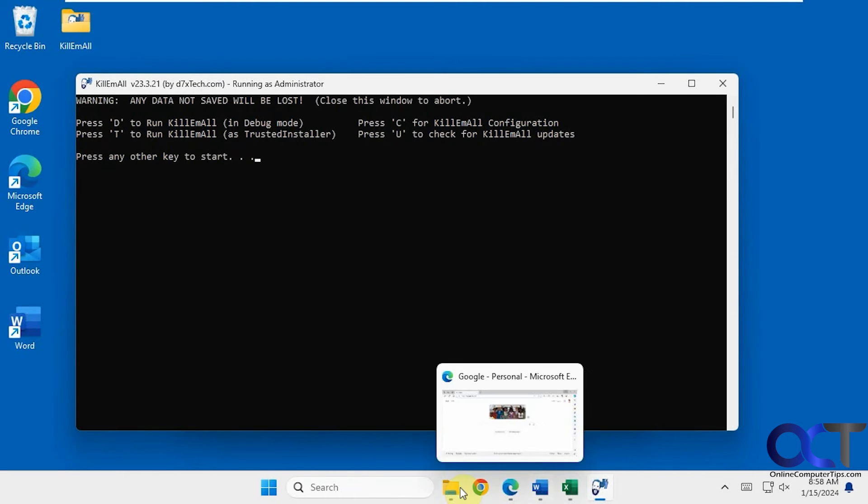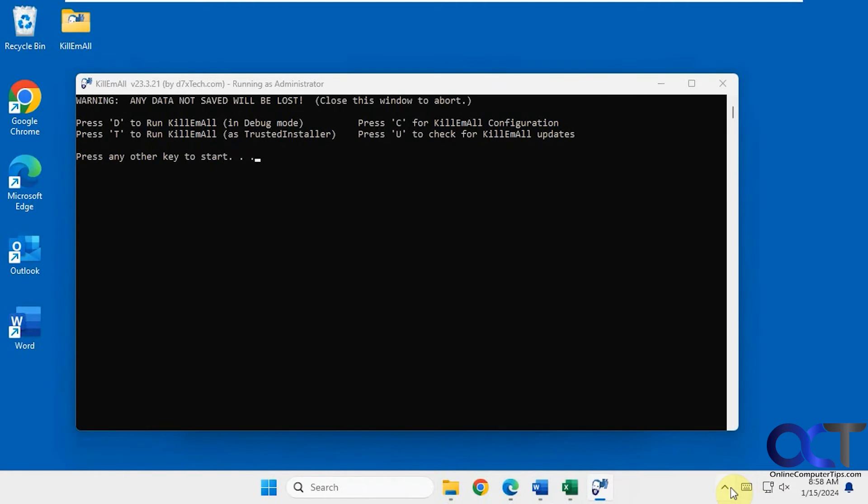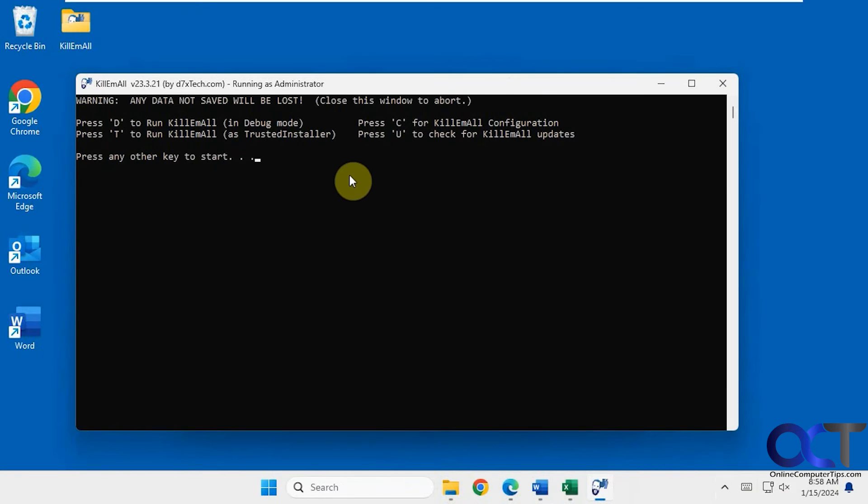Alright so we have Word, Excel, Edge open here. We have a bunch of stuff running down here. So let's see what happens. We'll do T for Trusted Installer.